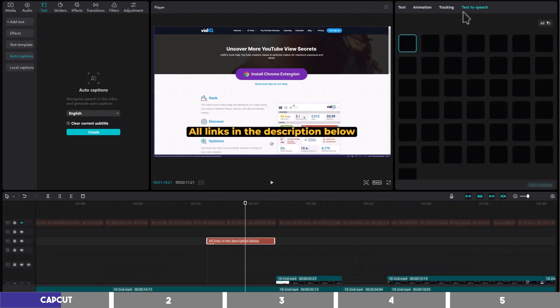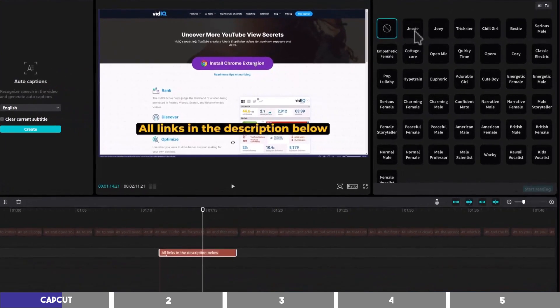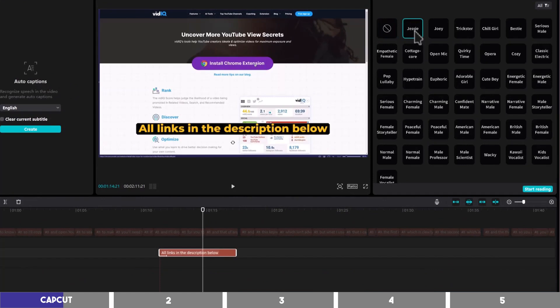There's also text-to-speech on the right, which will read out your text in different voices of male and female. All links in the description below.